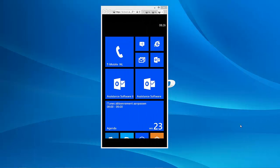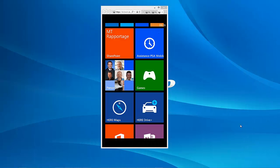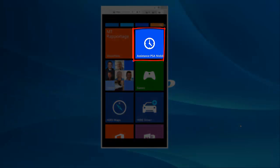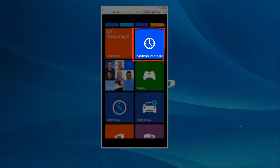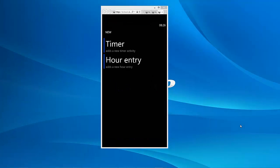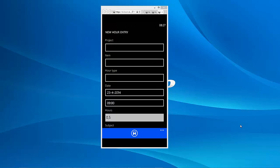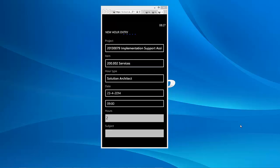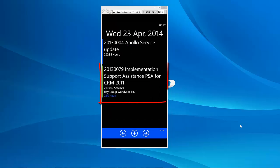Last but not least, PSA is also available as a mobile timesheet solution, that you can run on any device, whether it's iPad, iPhone, Android, Blackberry, or Windows Phone and Surface.